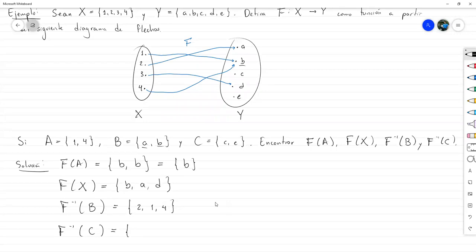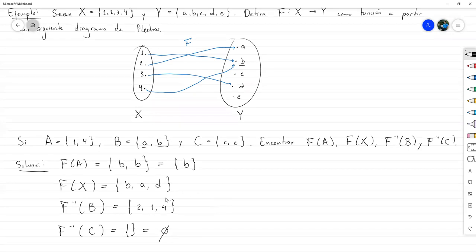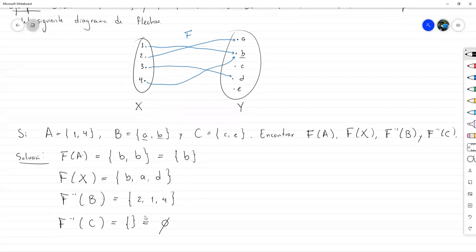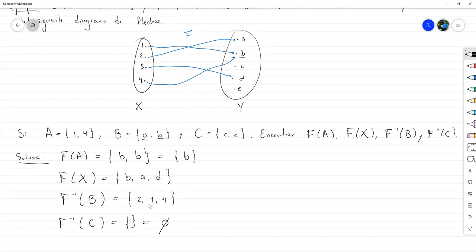¿Qué elementos del dominio llegan a C o a E? Ninguno. Prácticamente no hay elementos; la imagen inversa de C es el conjunto vacío. Es posible que la imagen inversa de un conjunto me dé el conjunto vacío si no hay elementos del dominio que lleguen al conjunto C. Es prácticamente la misma noción de imagen inversa de un elemento, solo que ahora lo hacemos con varios elementos dentro de un mismo conjunto.